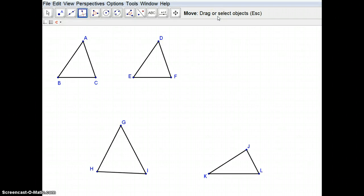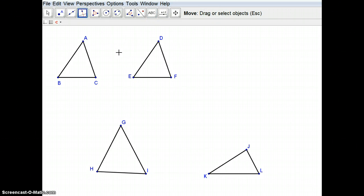Hey guys, in this video I wanted to go over some of the points of concurrency that we have with triangles, and I'm going to do that on each of these four different triangles in this particular image. I'm using a program called GeoGebra, available at www.geogebra.org.